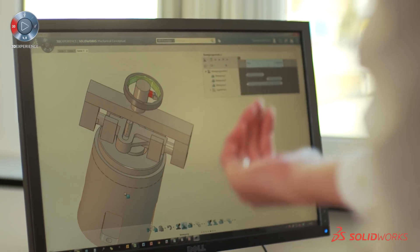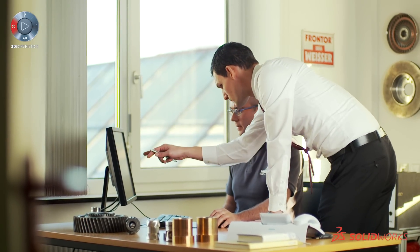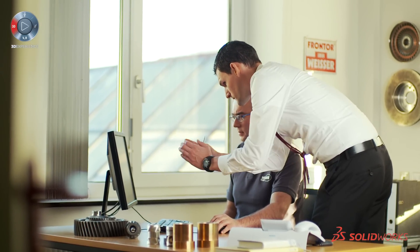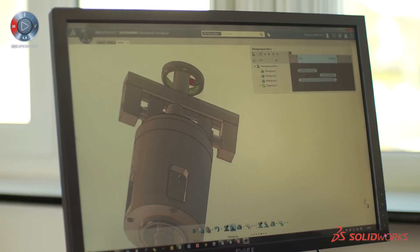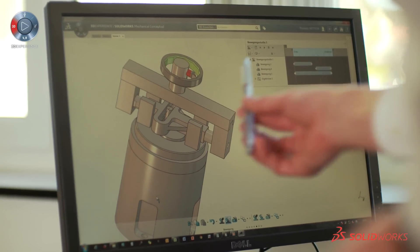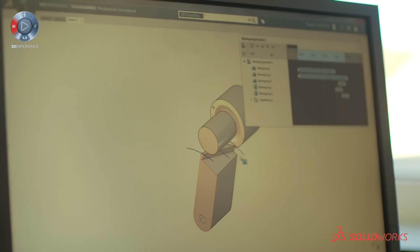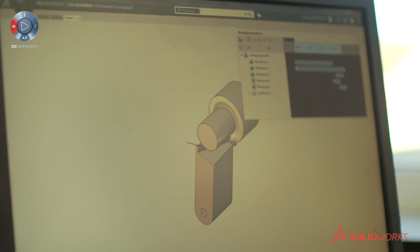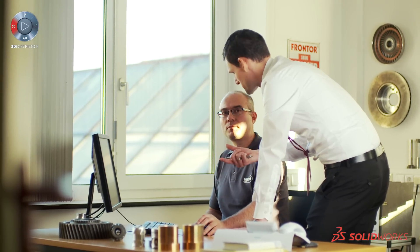On paper everything is working, but when you're going to put it into the CAD system, you see the problems — there is an edge, there is an edge — okay, how can I fit this into my machine. When we have software, not a paper and pencil, we can bring our ideas faster to our customers.